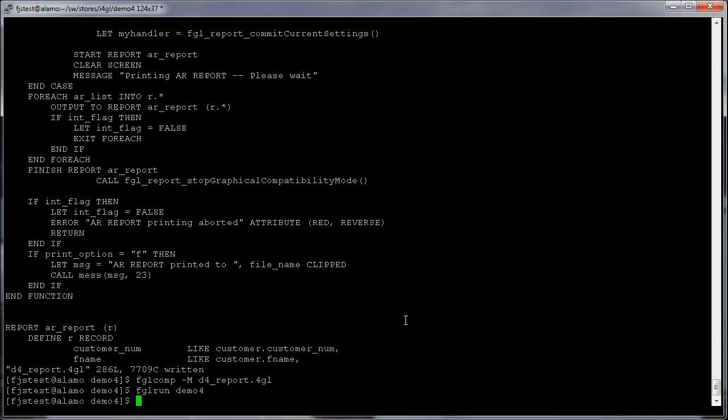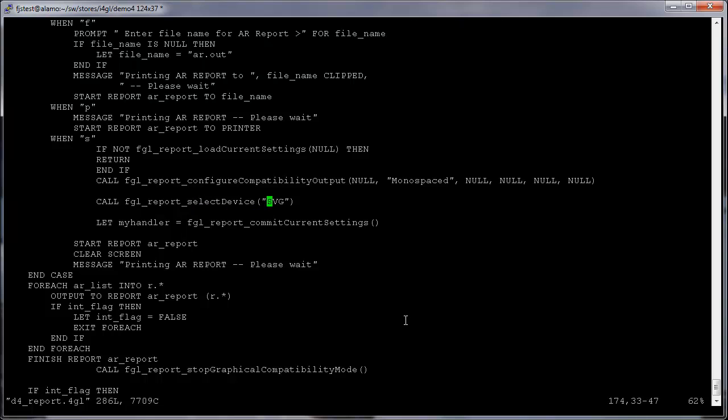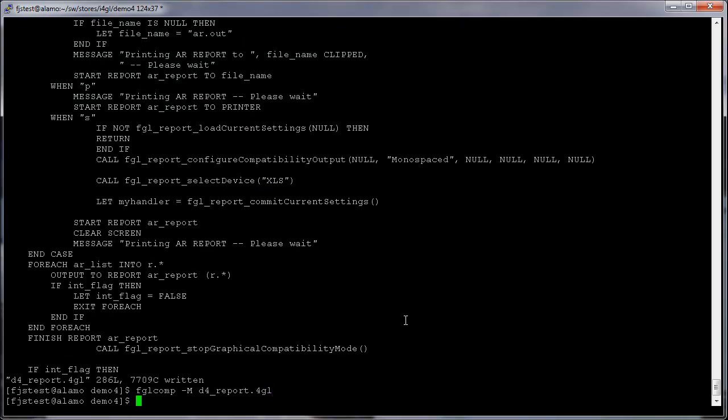And next we can do the same thing, but supply XLS, sending the same report to open in Excel and display a spreadsheet, as shown.